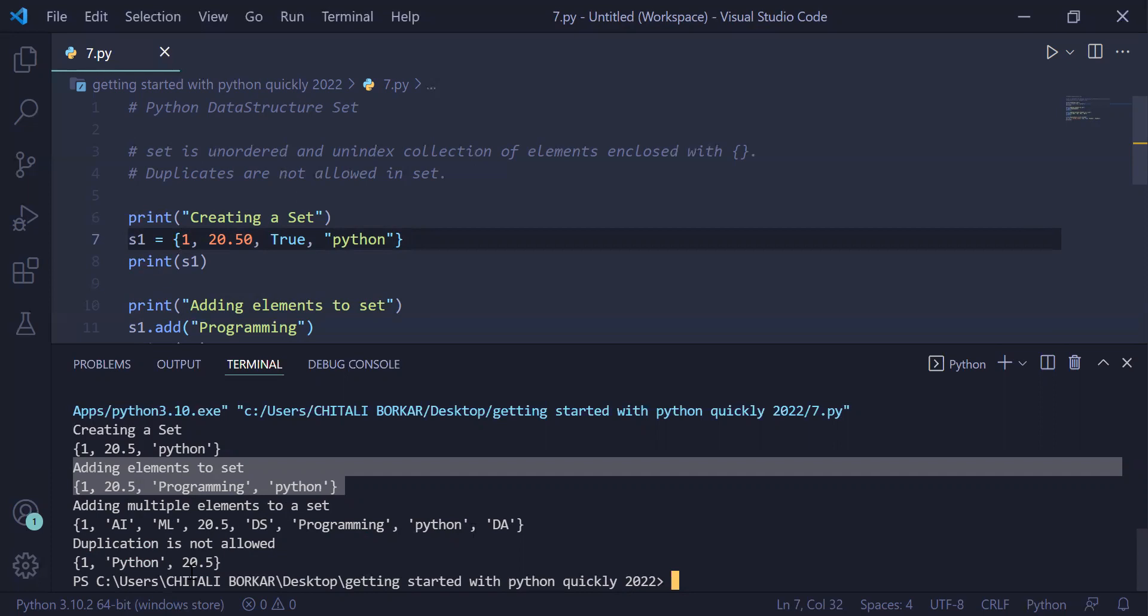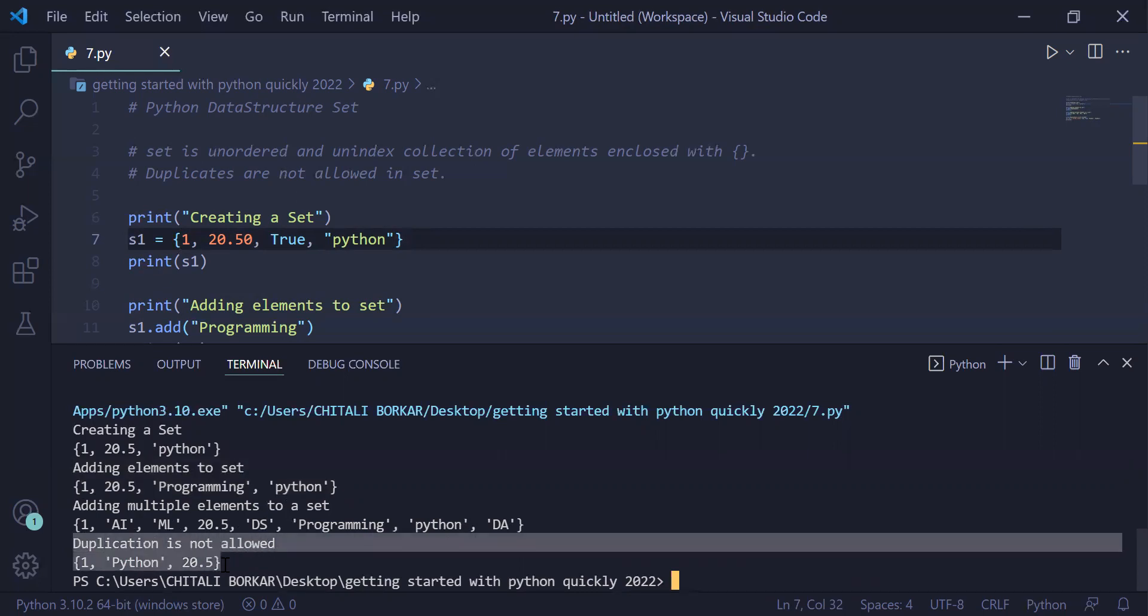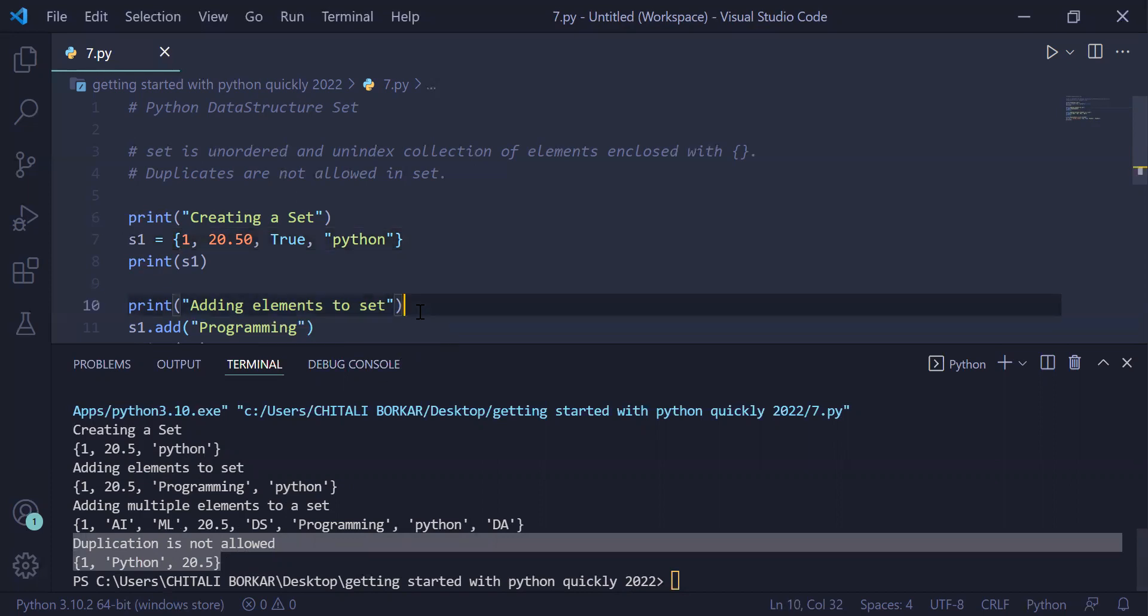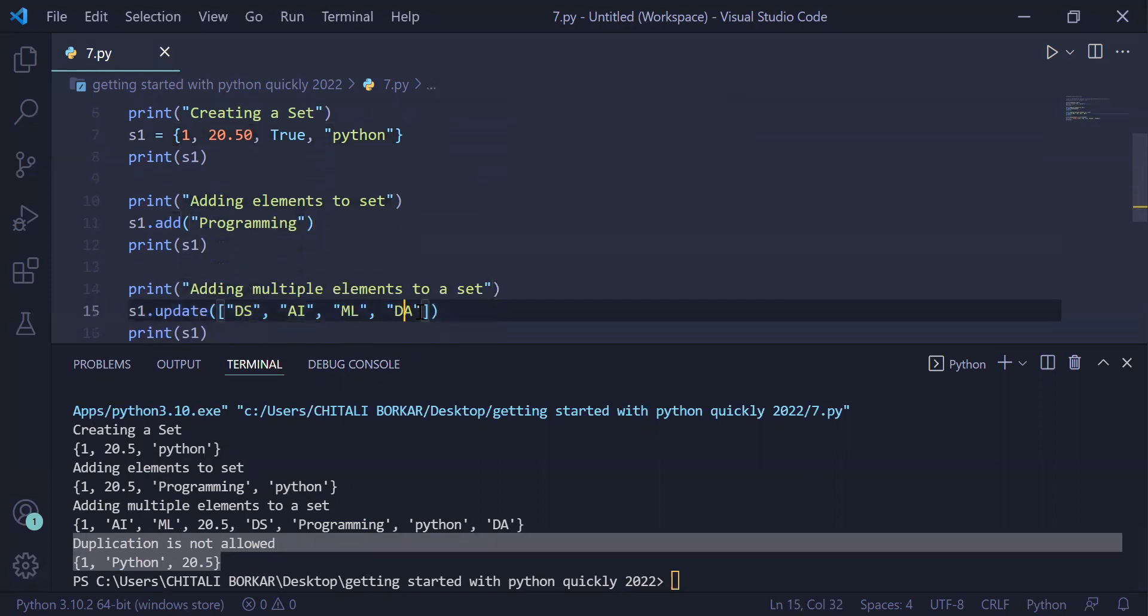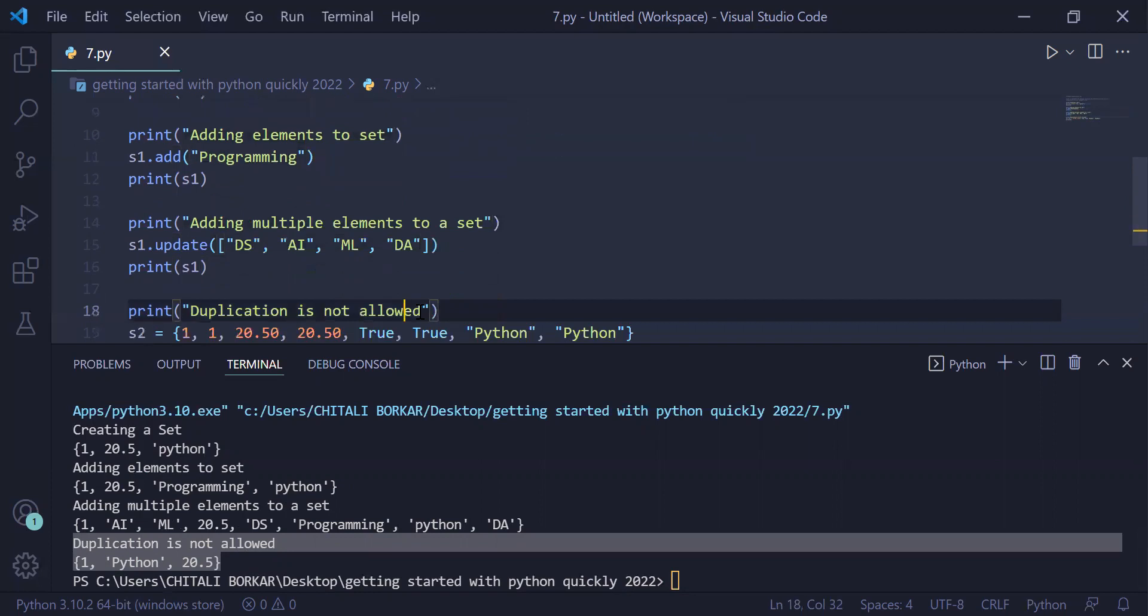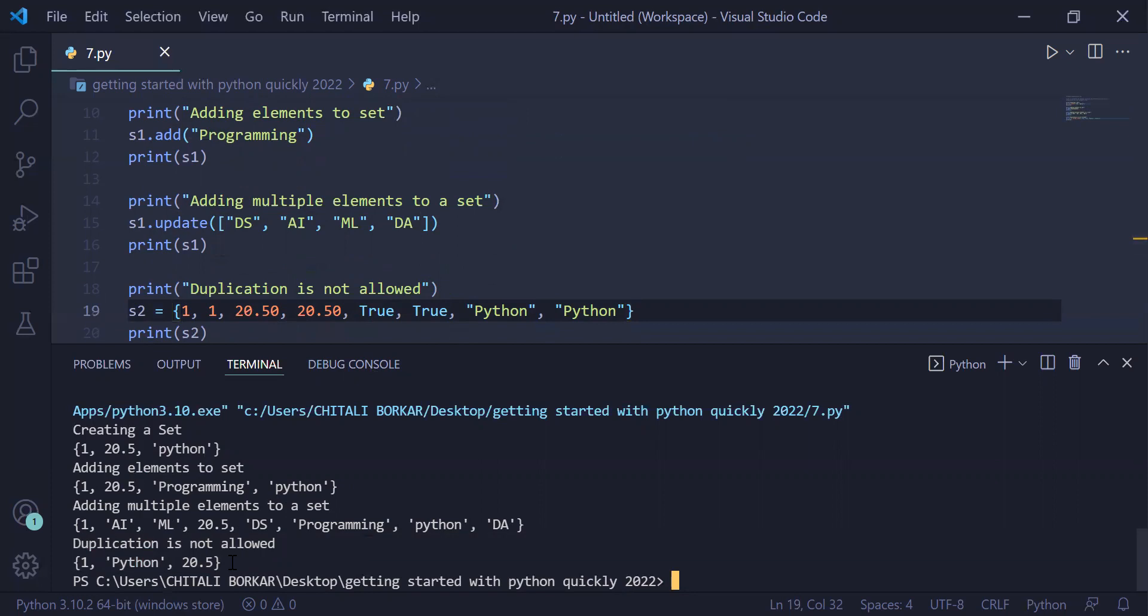In the last example, we have seen duplication of elements is not allowed, so you have only three unique elements: 1, 'python', and 20.5. When we look at the original set creation of s2, it has six elements, but they were repeating. Therefore, only three elements were visible in the resultant set. That's it for this video.